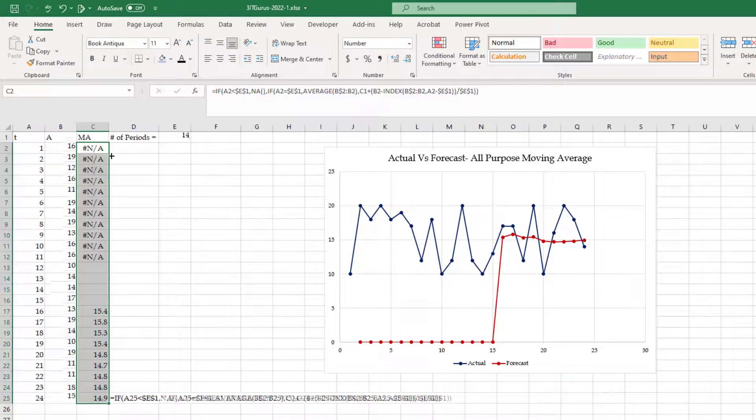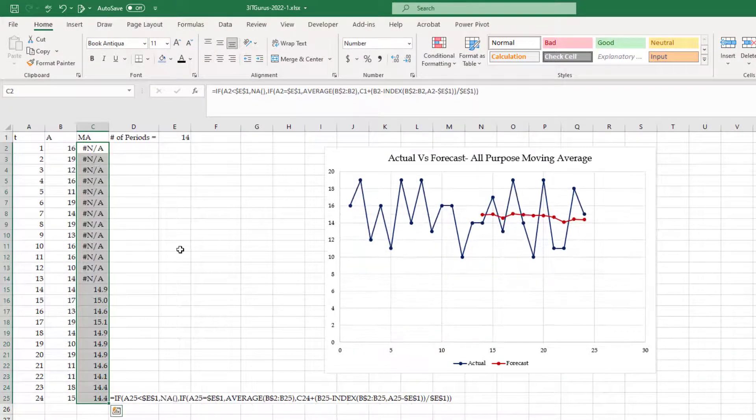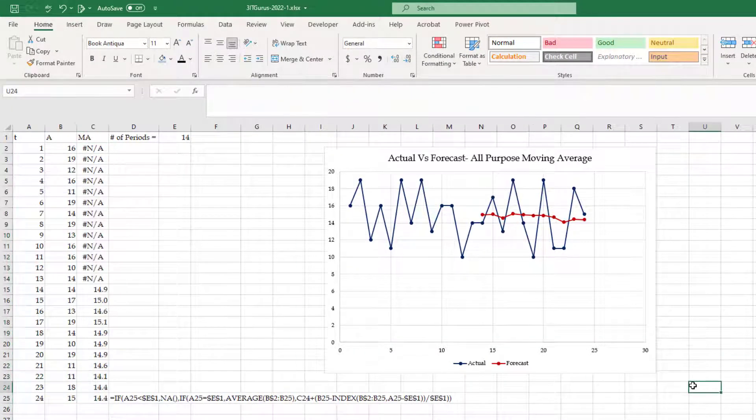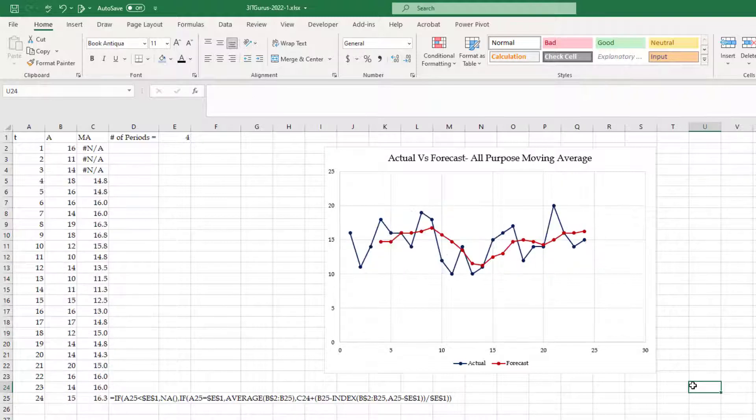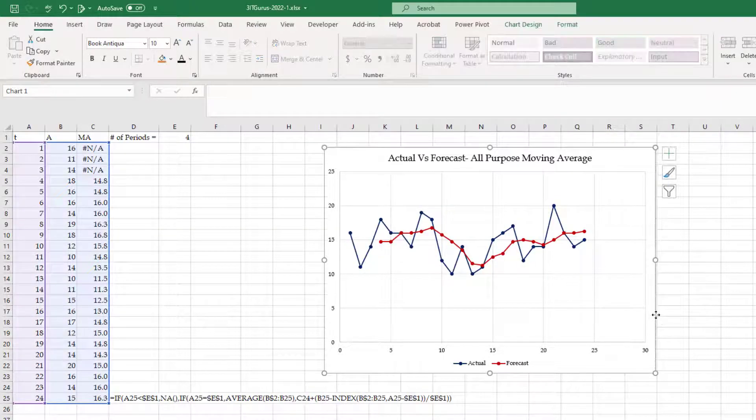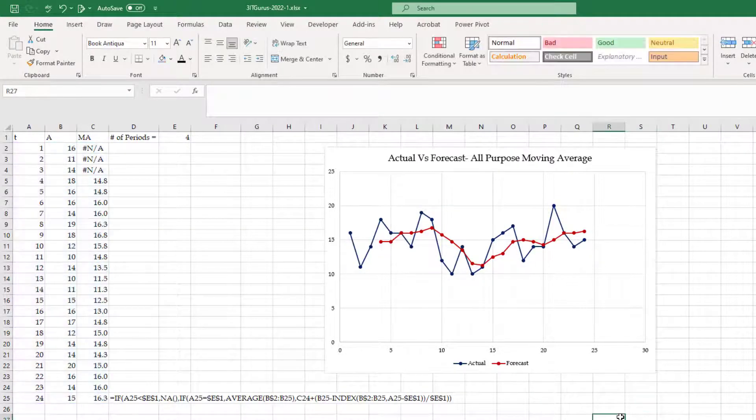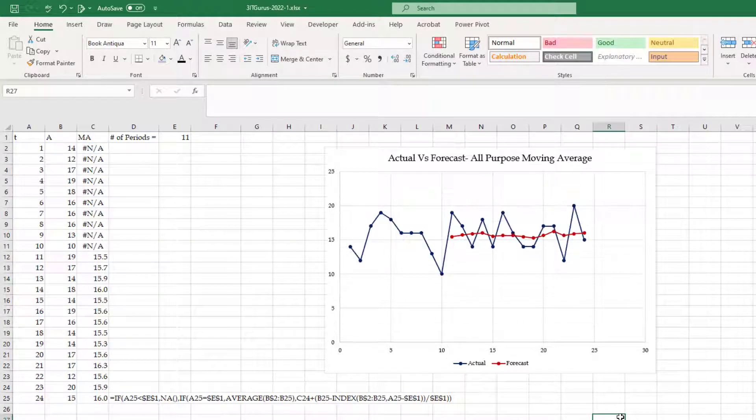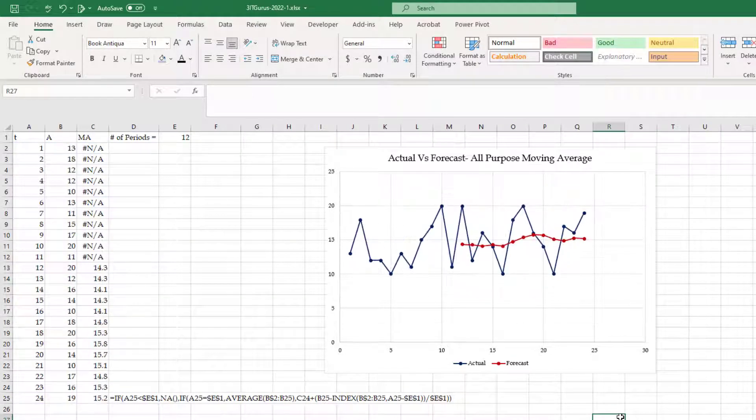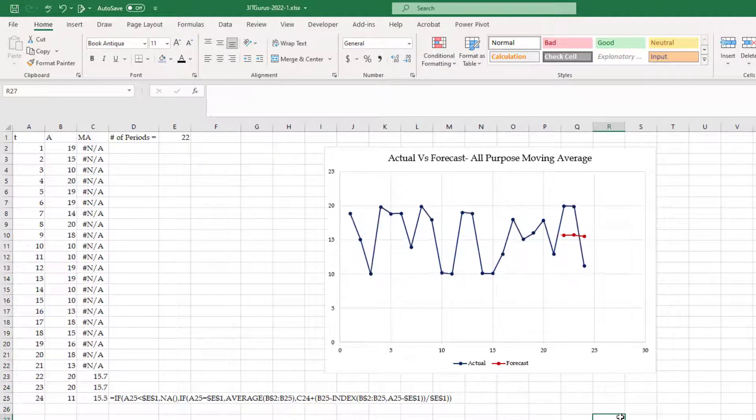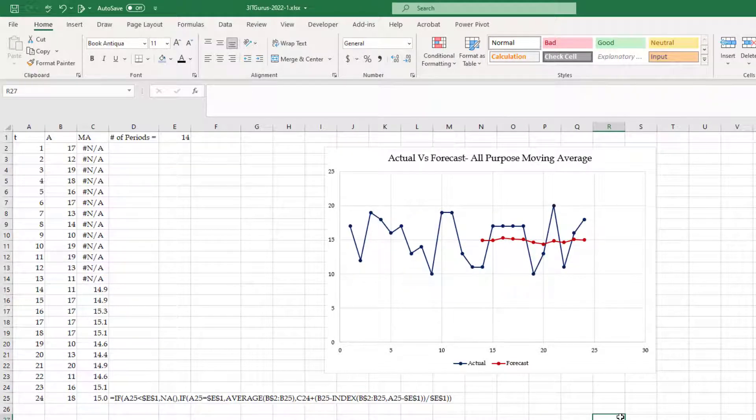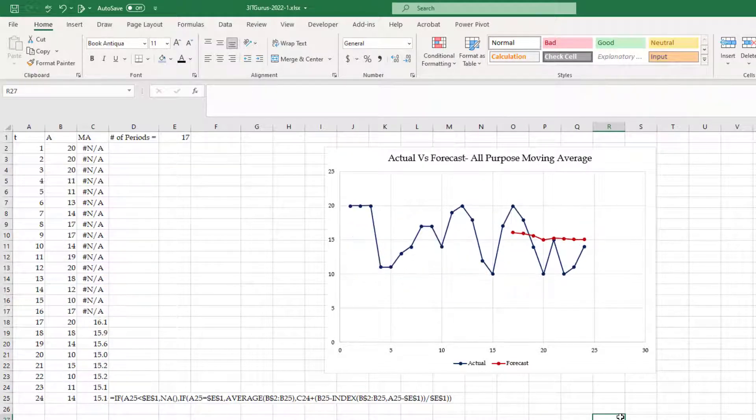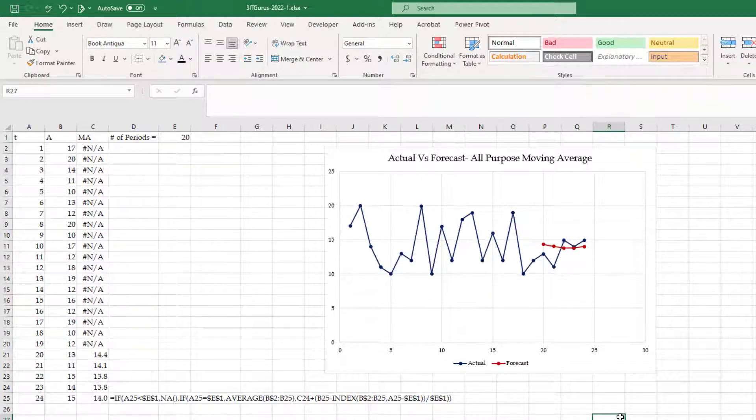And now, if I draw the curve, zero values are not there. Forecast is only for those periods that I have forecast.